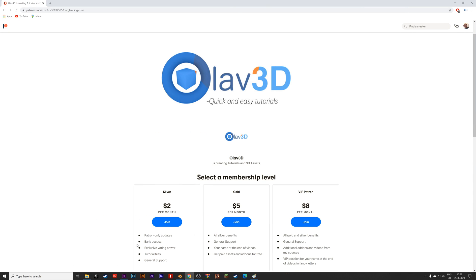If you want to support the channel and get cool benefits like early access, tutorial files, and paid assets, make sure to check out my Patreon in the link in the description.